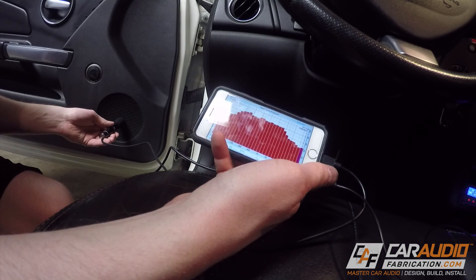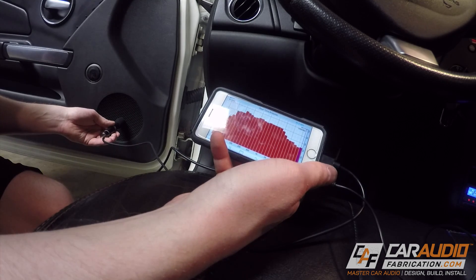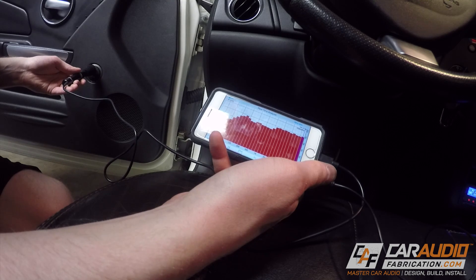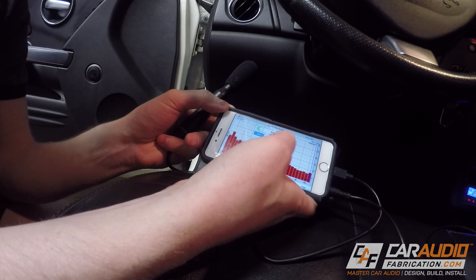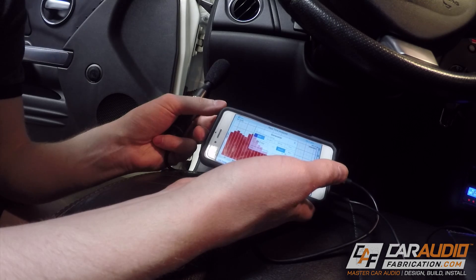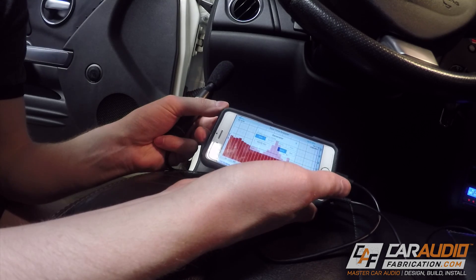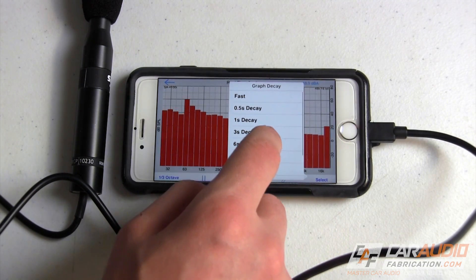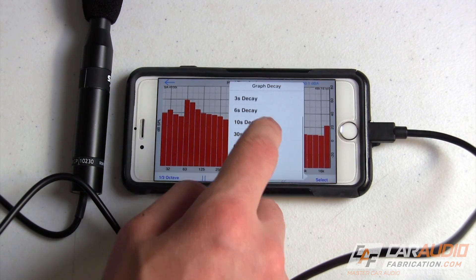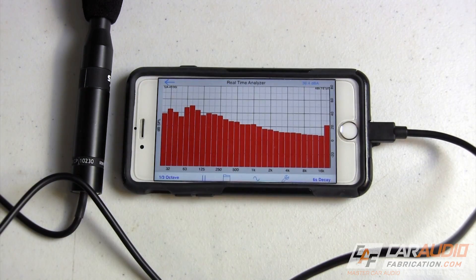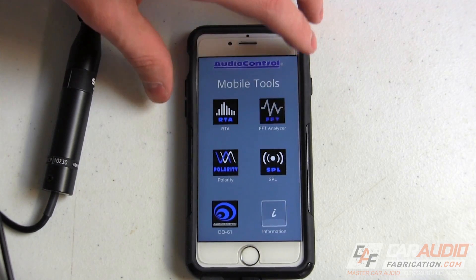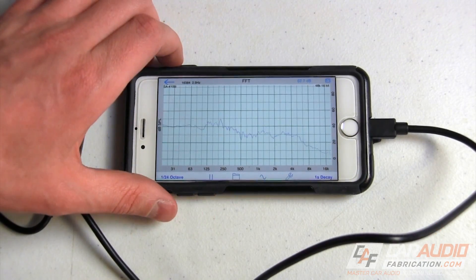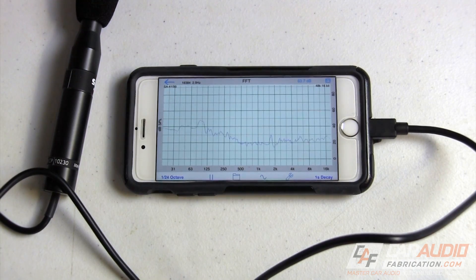While we have the RTA screen open, we can also use the built-in signal generator. By connecting an auxiliary input from our phone to our system, we can play pink noise, which is used for tuning in RTA. We can also play specific frequencies and run sweeps. The application also allows us to set a decay time for fast or slow measurements.